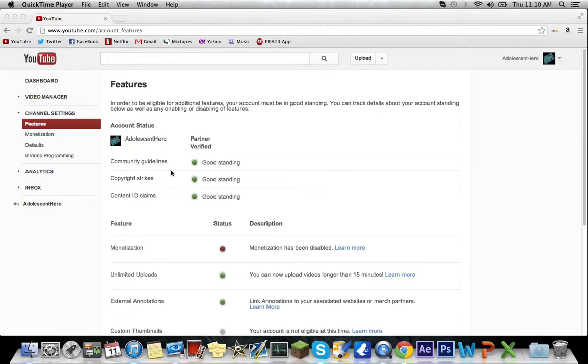But in reality everything I was uploading is mine. I'm not using anyone else's content but it got disabled anyway.